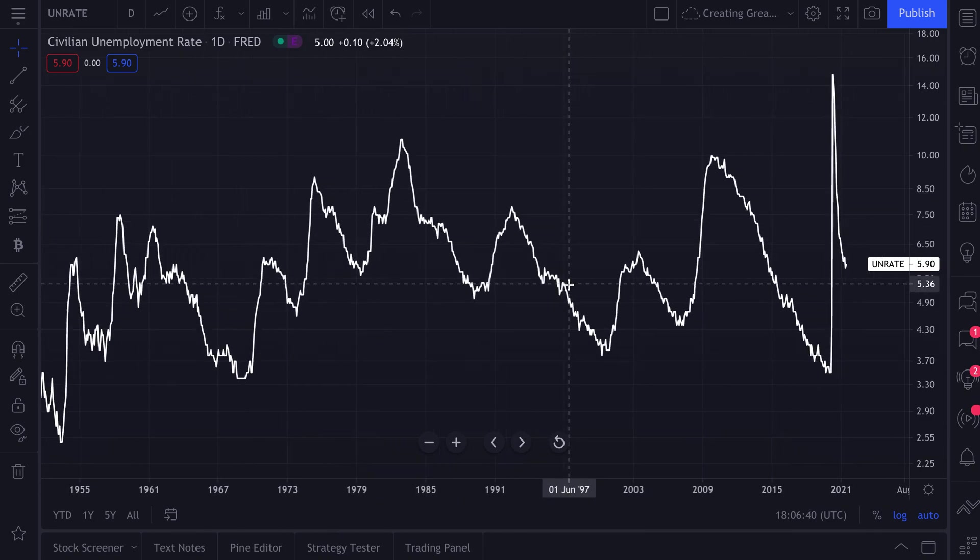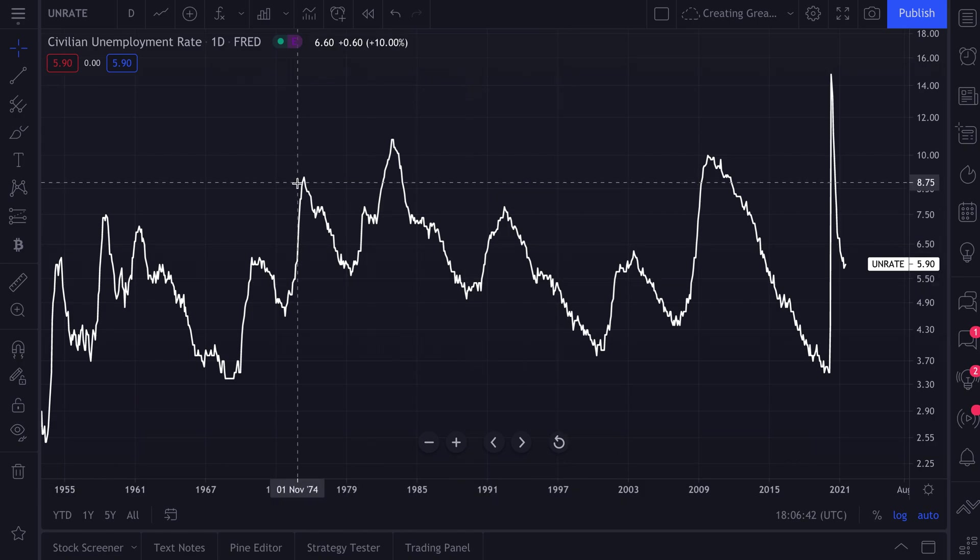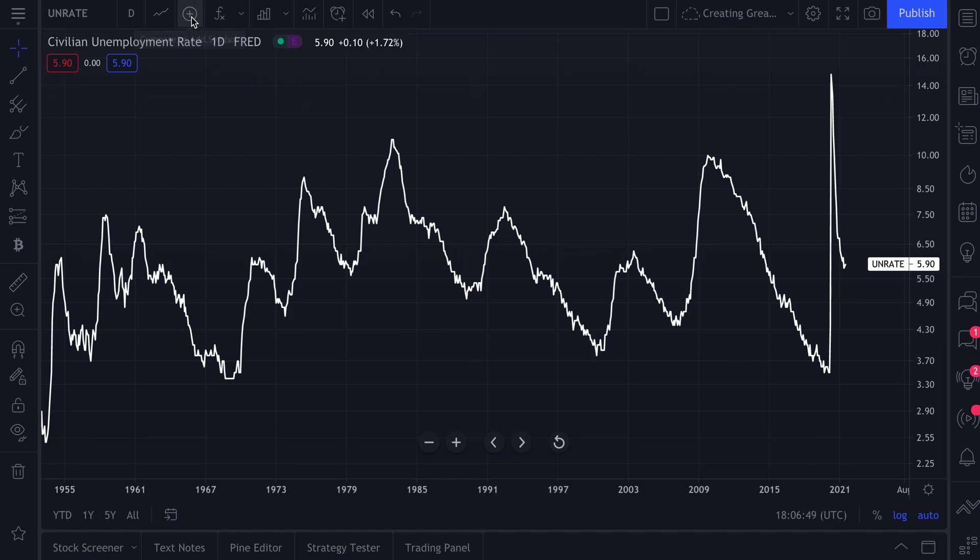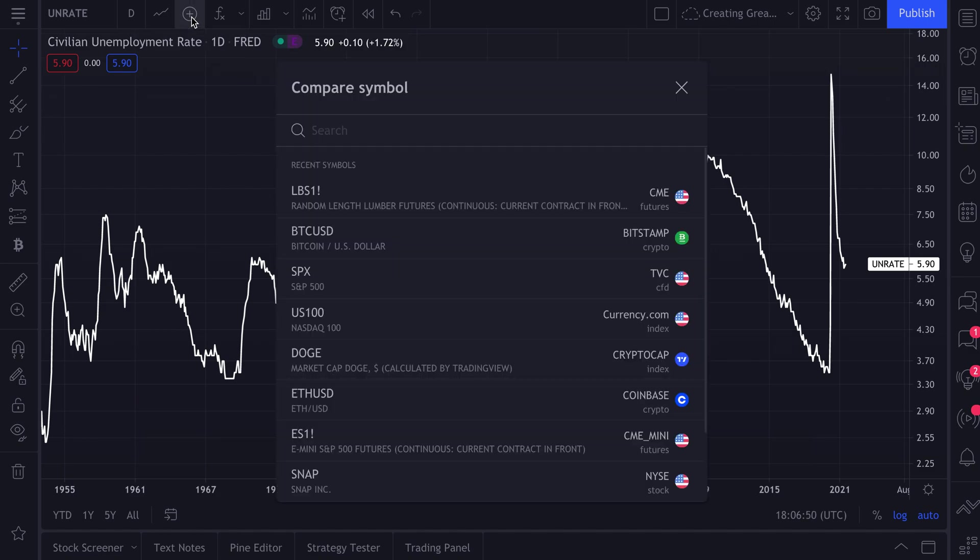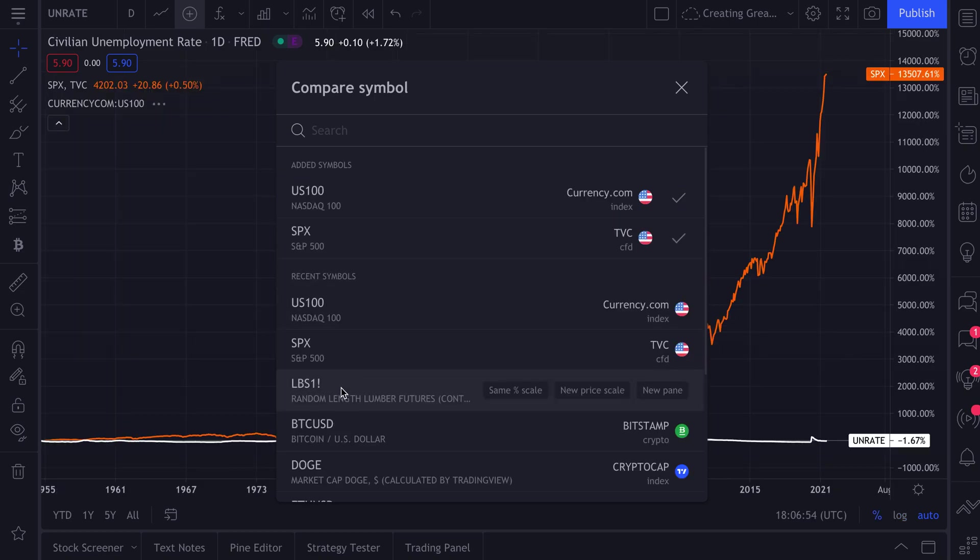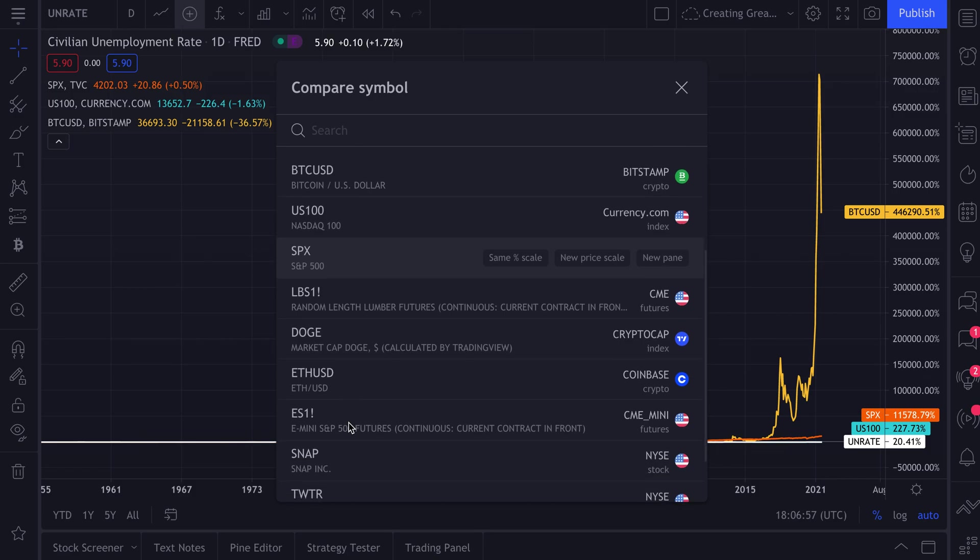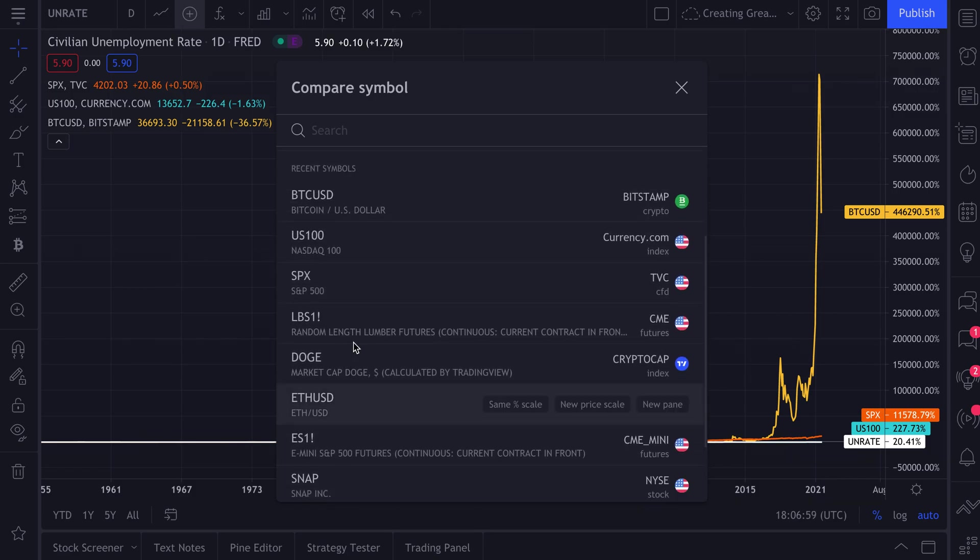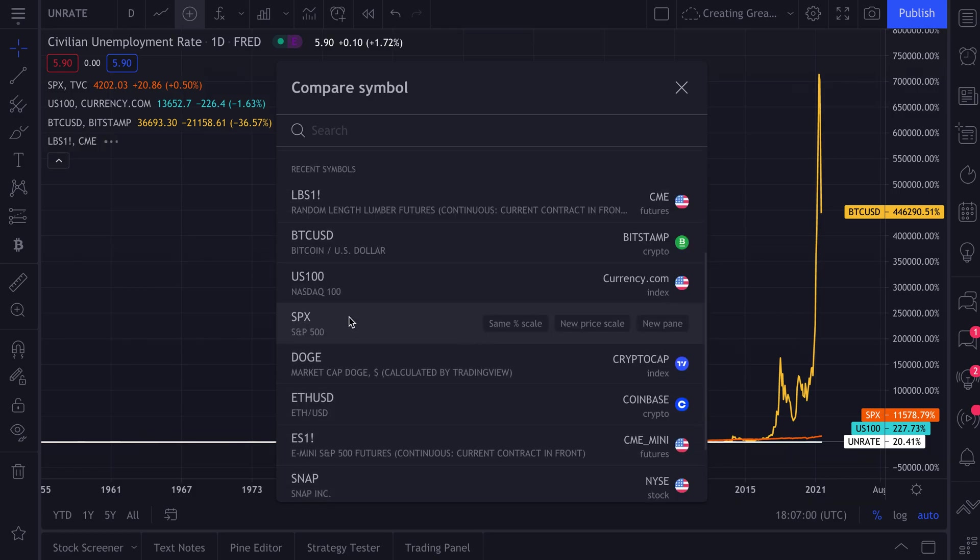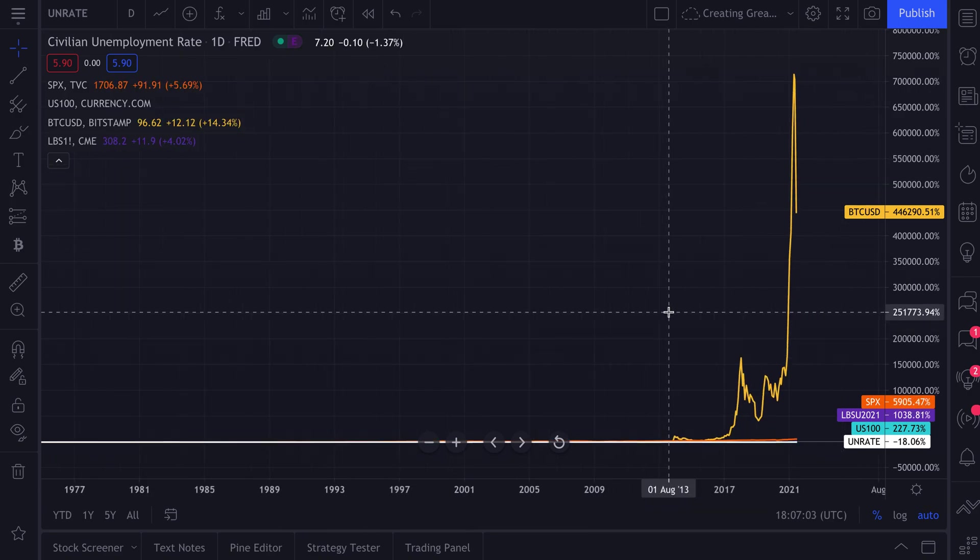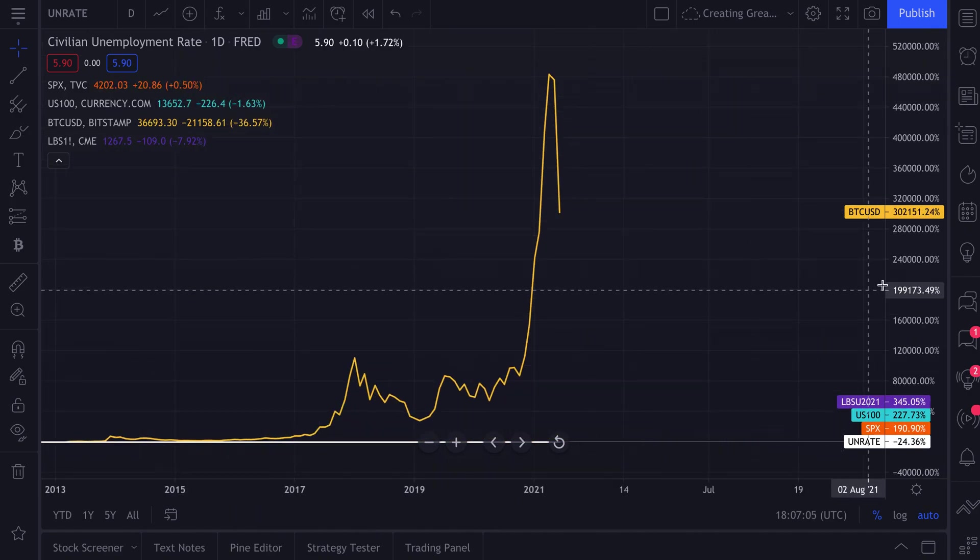Now here's what you can do as well. There's a plus sign at the top that says Compare or Add Symbol. We'll go ahead and click that, and now you can add things like the S&P 500, the NASDAQ 100, BTC USD. What else should we add? Why don't we also add lumber? And now you can chart them all on one chart.